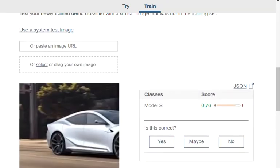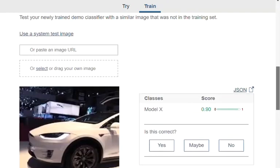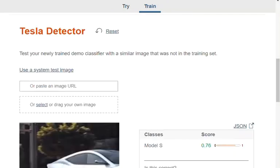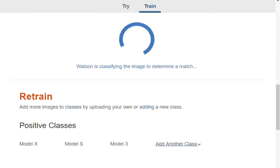Next up I add a picture of a Model S, and a Model X is also detected with a 90 percent confidence score. Then a Model S is detected at 76 percent.